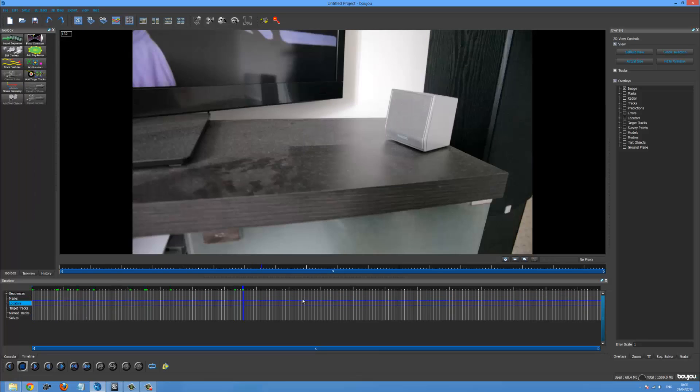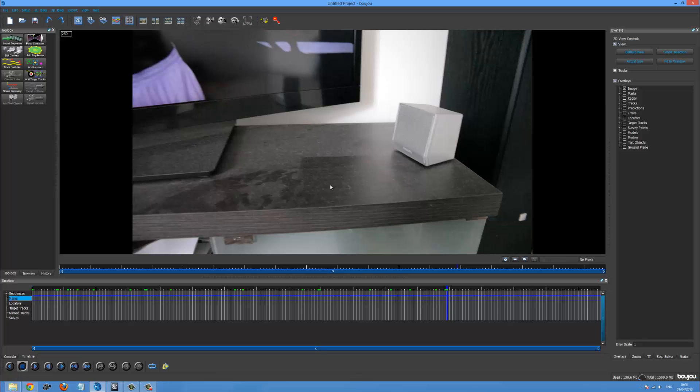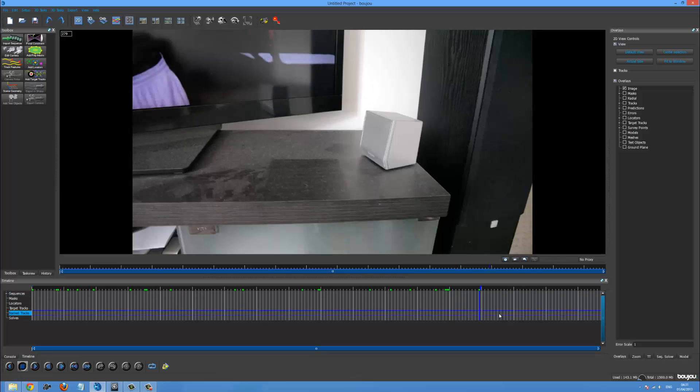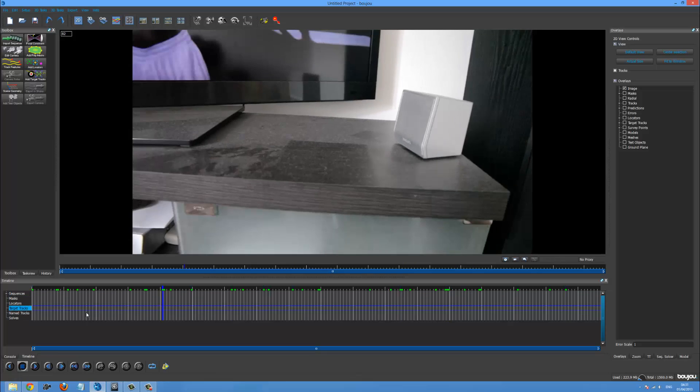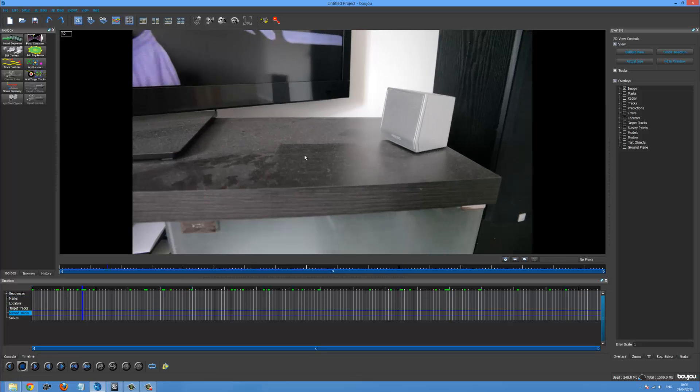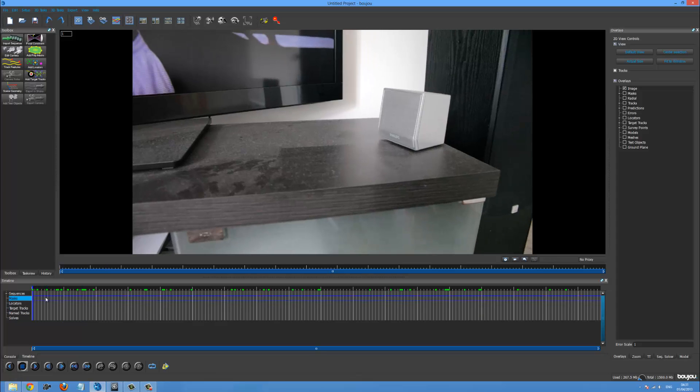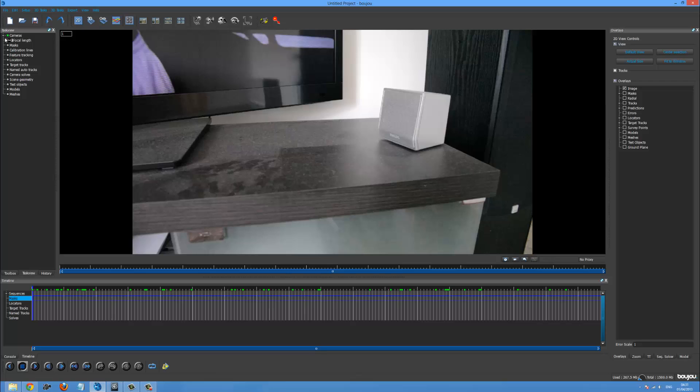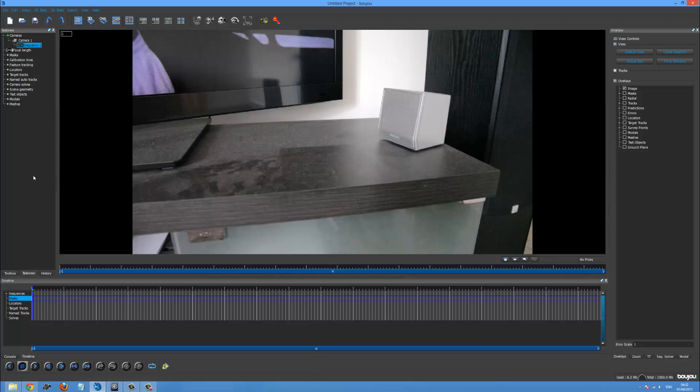Now you can see we can scrub through and we've got this surface that we're going to try and track. And we're going to try and put an object on in 3ds Max. So the first thing you're going to want to check is go to task view. And the system, I don't know why Boujou does it, but it always tries and changes this back to 25 and that causes problems. So I always try and just go back in there after you apply everything and just change it again.